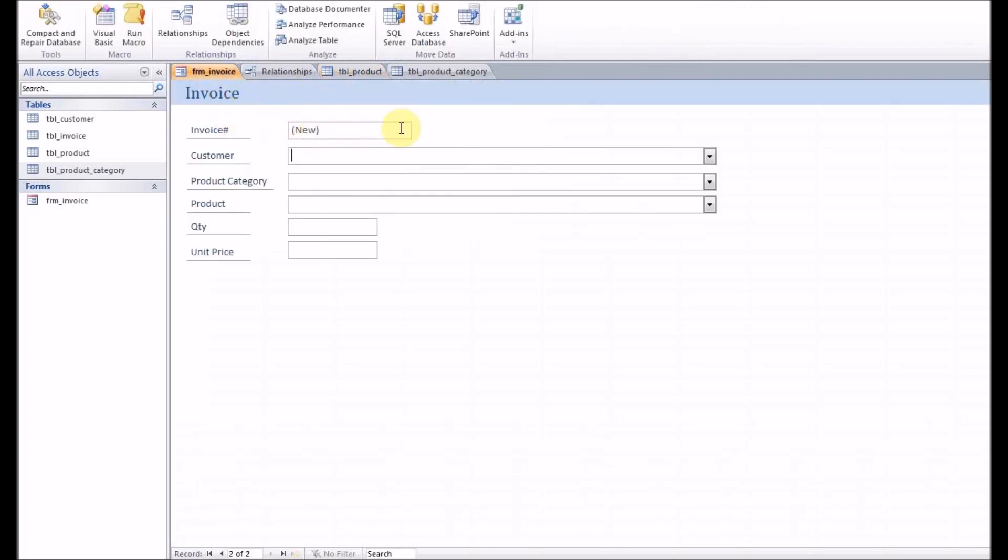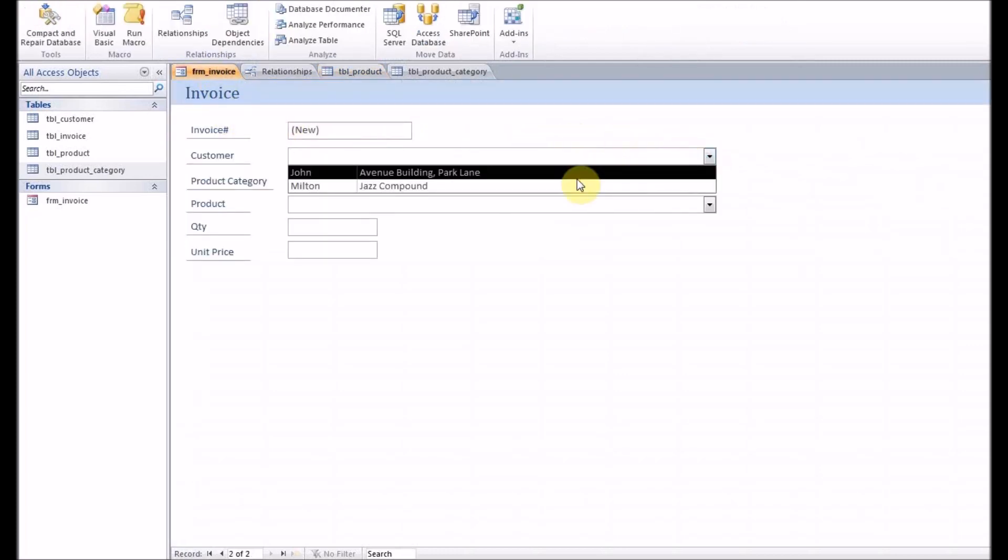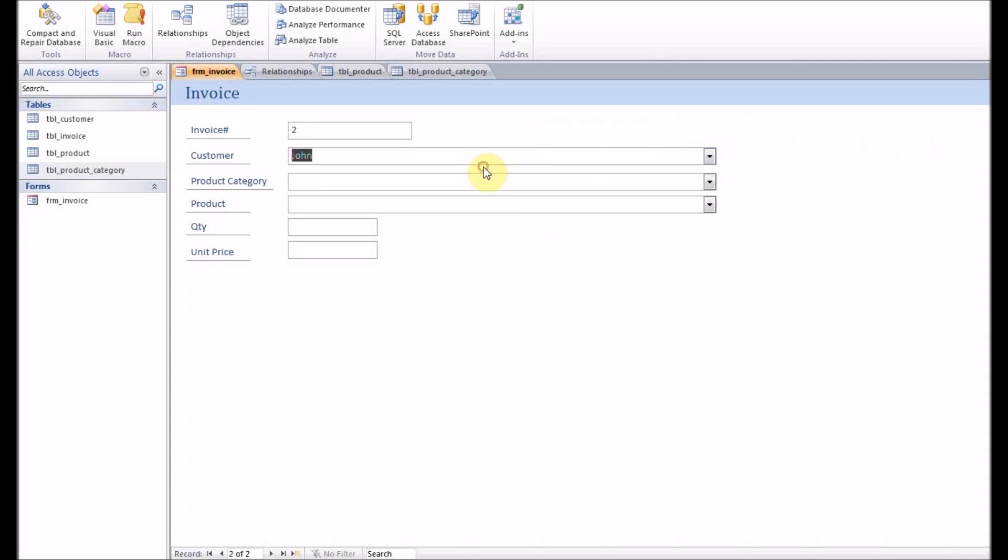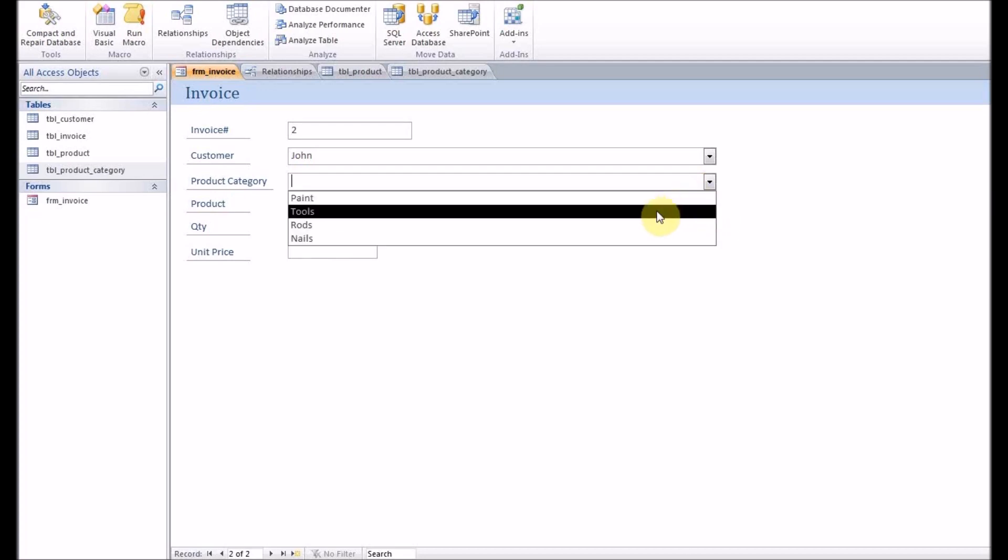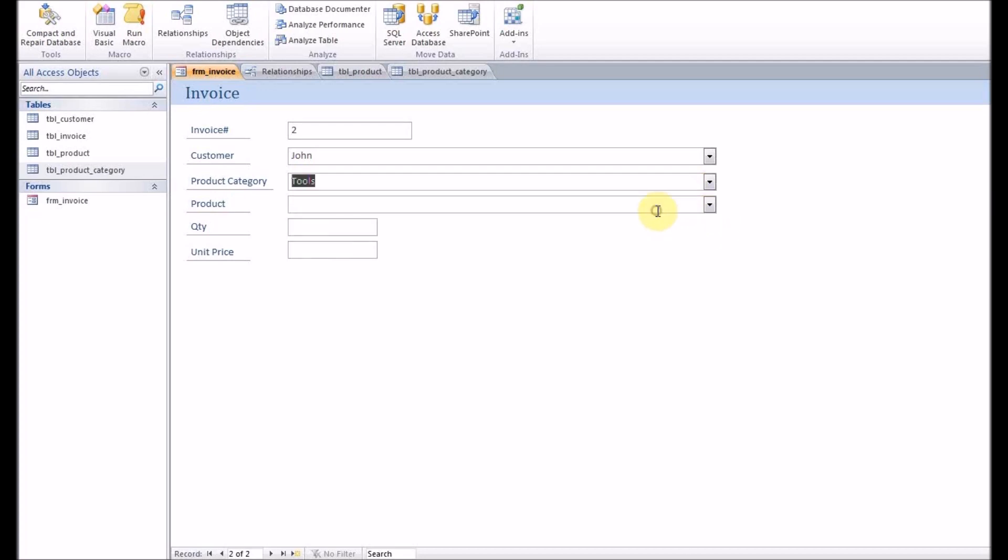So that's our invoice form. Let's select the customer. That's the combo box which is selecting the customer. Product category next. Let's select tools, and then based on tools you can see that hammer, iron cutter, masking tape are being selected.